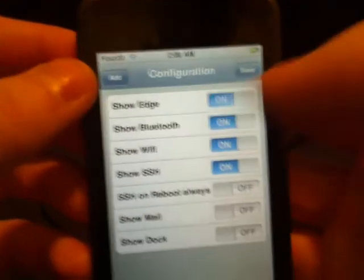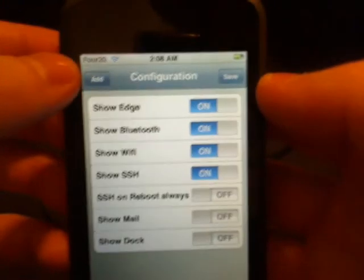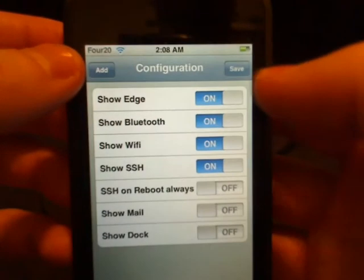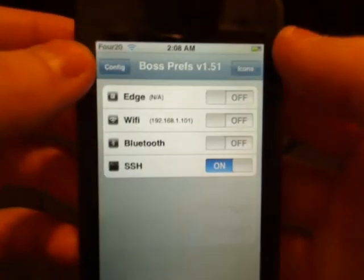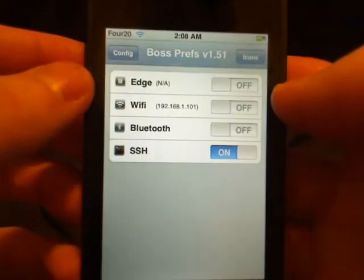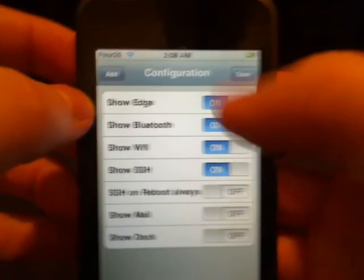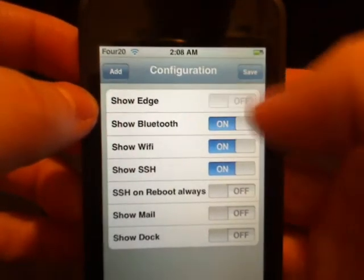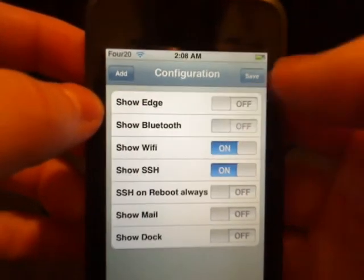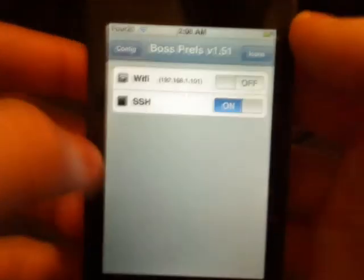I'm going to click Save. We can see we have Edge and Bluetooth there, and now it's gone.